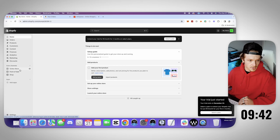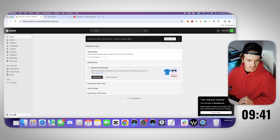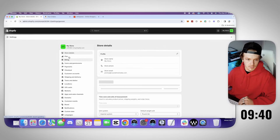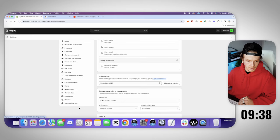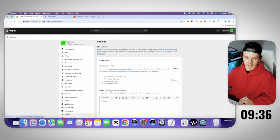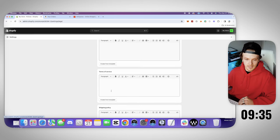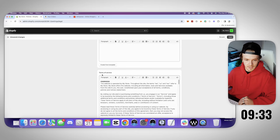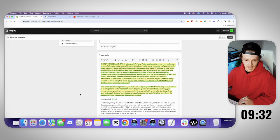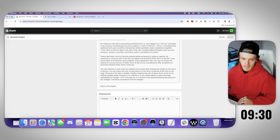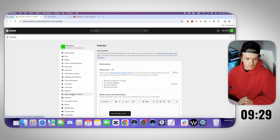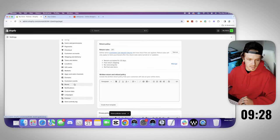Alright, so let's go to settings first and then let's go ahead and go down to policies. I like to do all the setting stuff first, especially if I'm on a time limit like this. Terms of service, privacy policy, save.